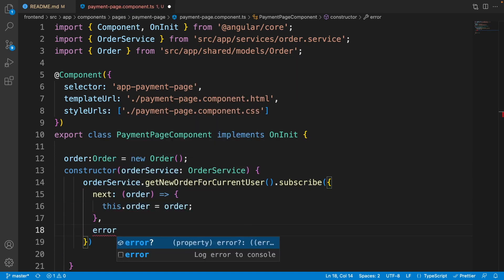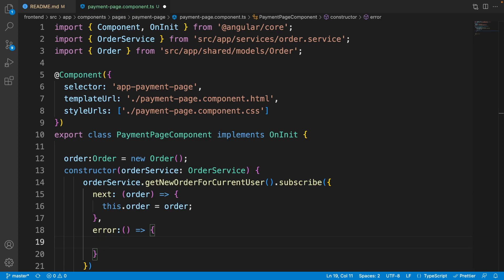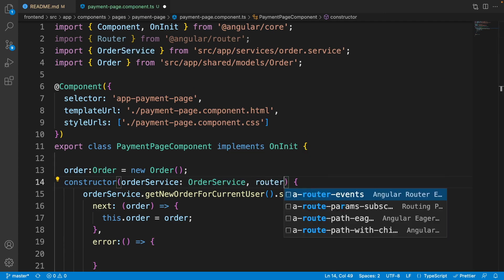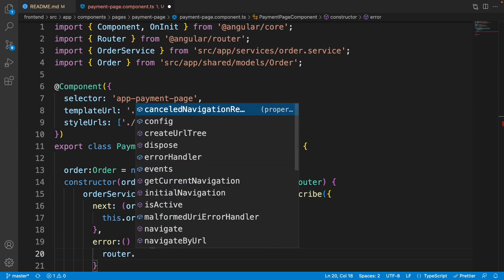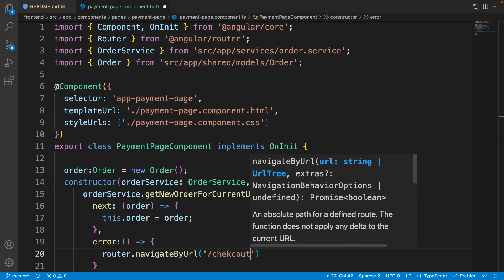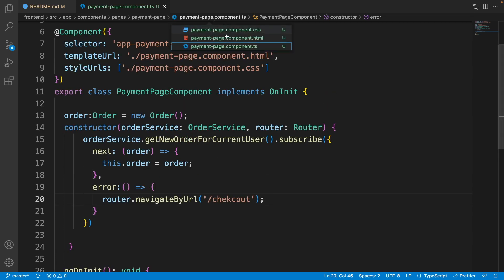For the error part — if we get a bad request, it means we don't have a new order for the current user, so we need to redirect to the checkout page, since the order is created after clicking 'Go to Payment' on checkout. To do this, inject the Angular 'Router' and call 'router.navigateByUrl('/checkout')'. The TypeScript file is ready.